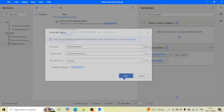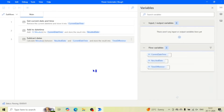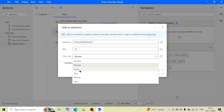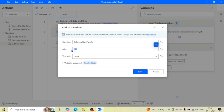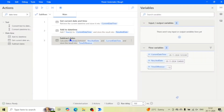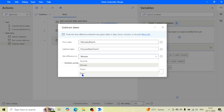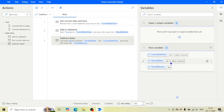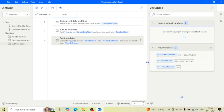Let me run the flow. We are getting minus 12, because the difference between ResultedDate and CurrentDateTime was minus 12 minutes. Similarly, if I add one year to the current date and time and in Subtract Dates I want to get the result in days, one year equals 365 days. Running the flow, we get 365 days. You can see the dates — it is 20th November 2025 versus 20th November 2024. This is how we can calculate the difference between two dates and DateTimes.